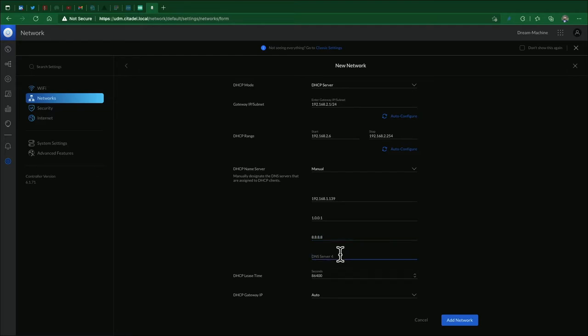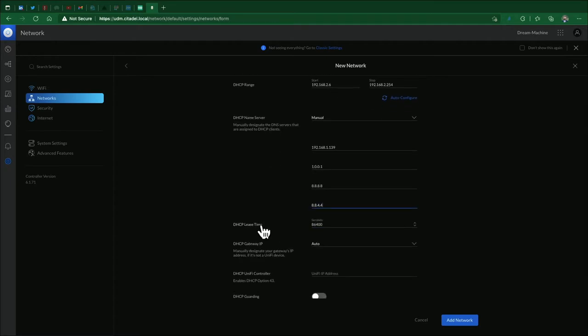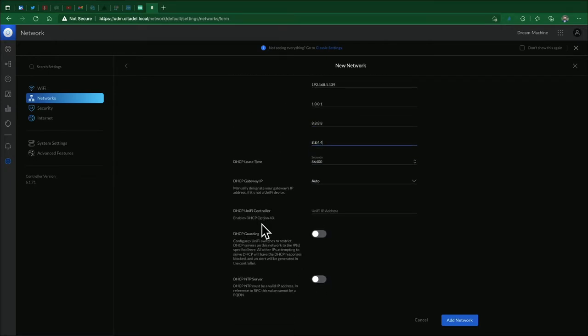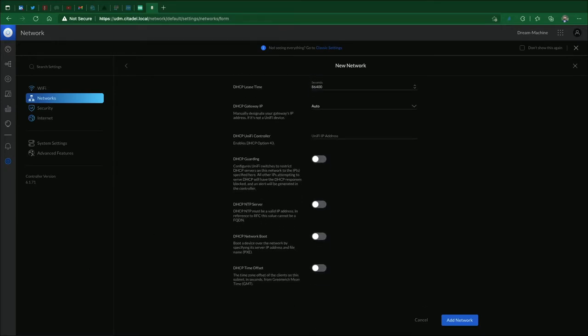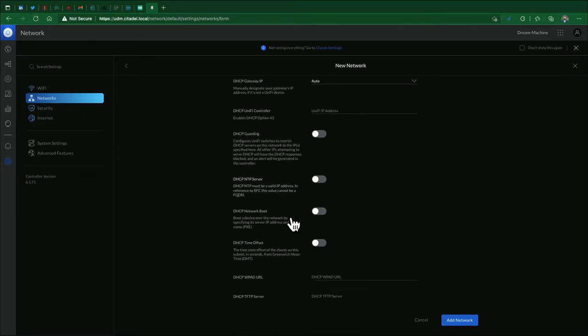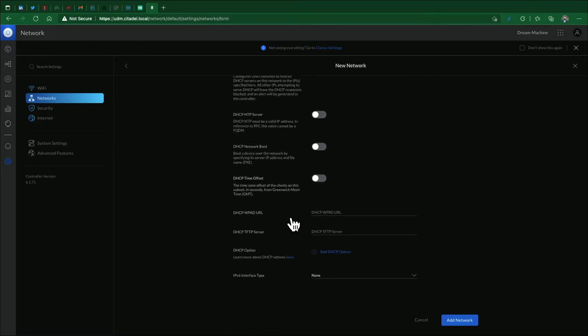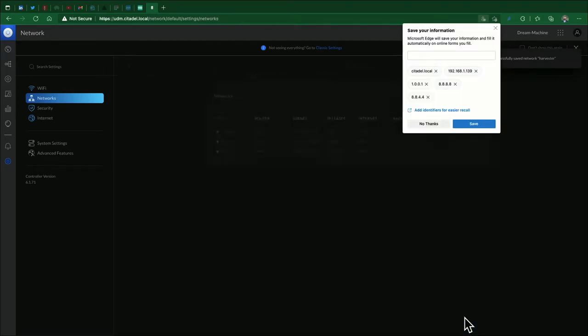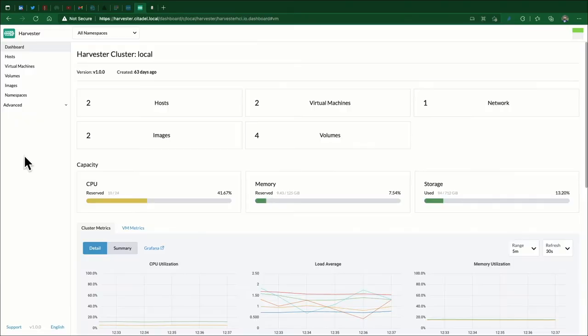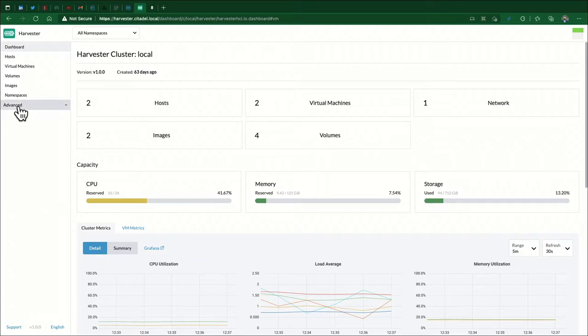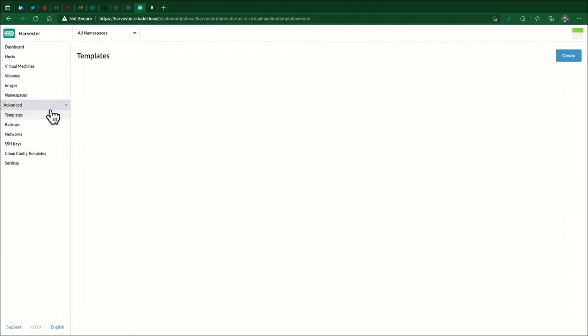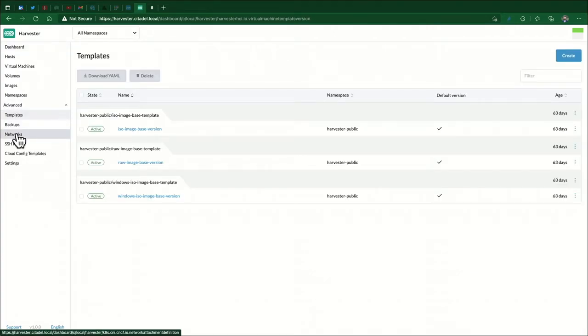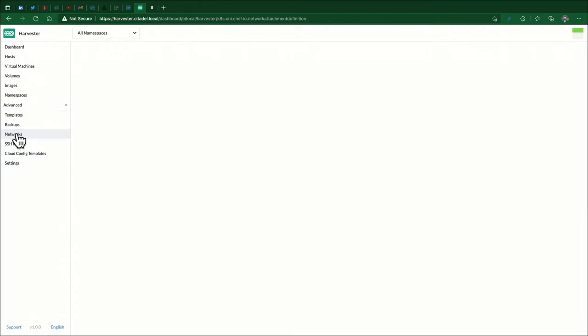Alright, lease time looks good, DHCP gateway - all of this seems to be where we want it. We will add the network. Okay, from the Harvester dashboard we're going to go to Advanced, expand this menu, click on Network.